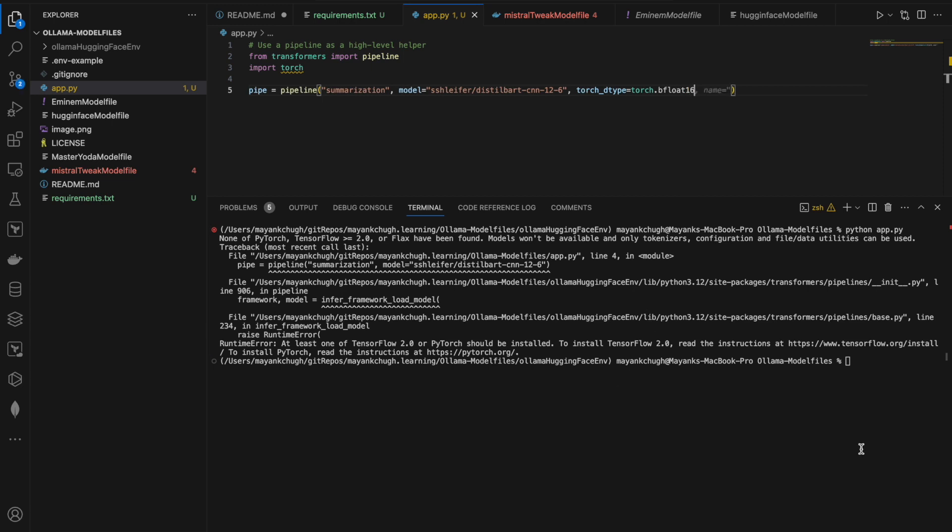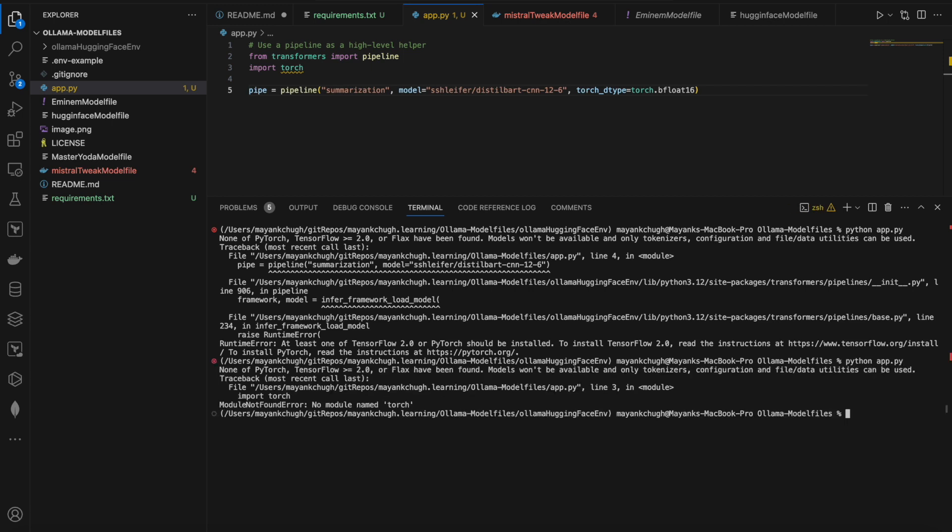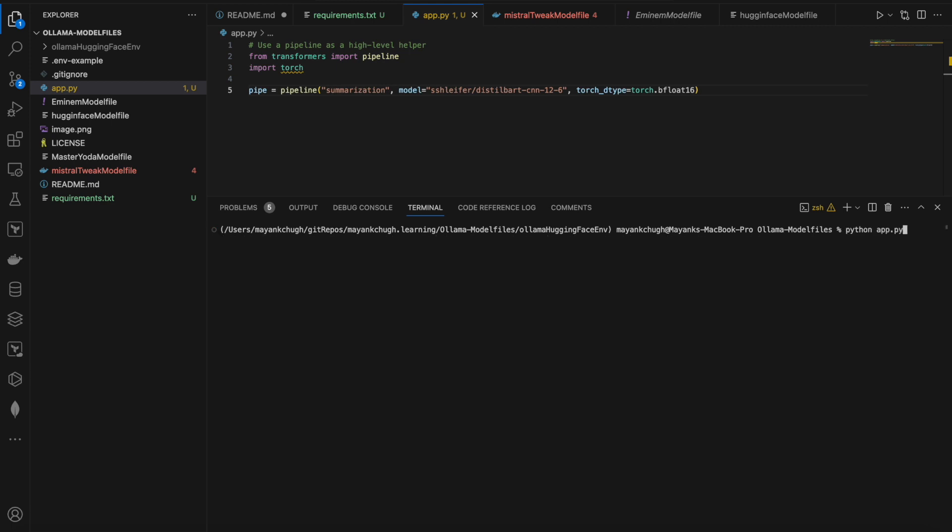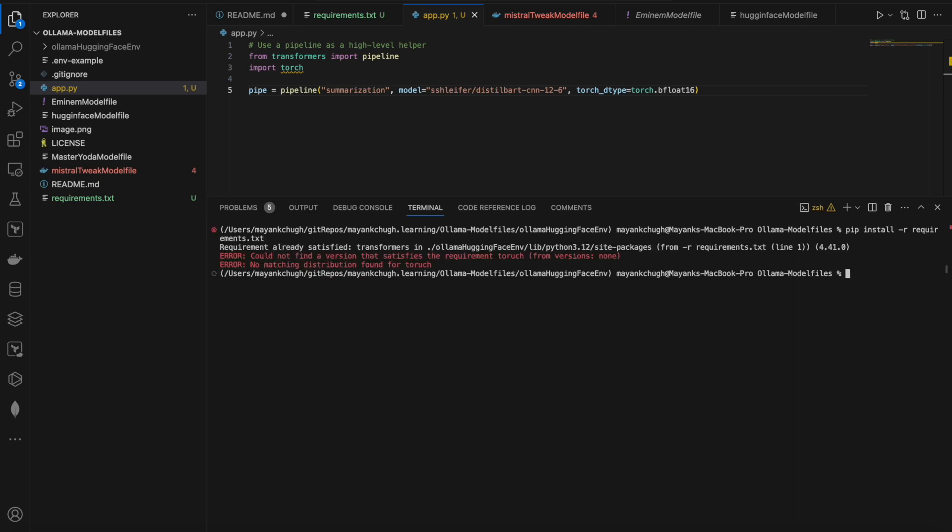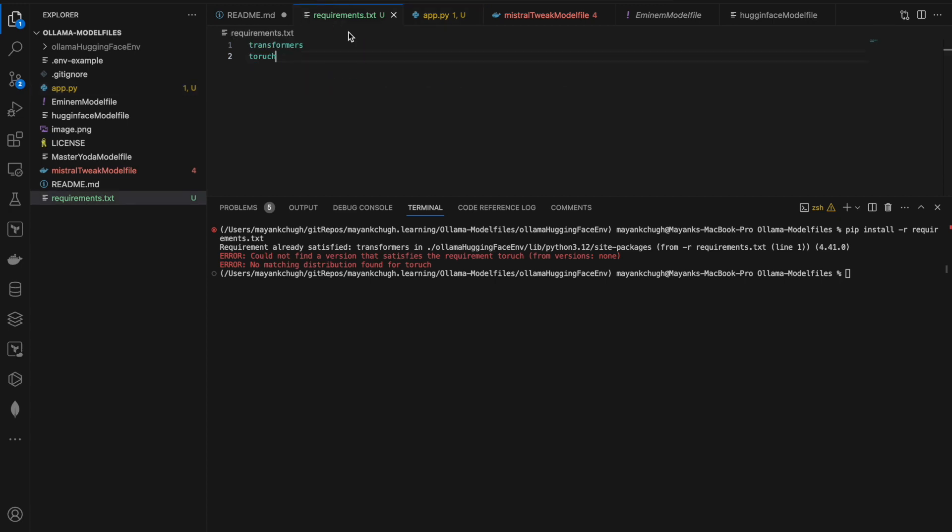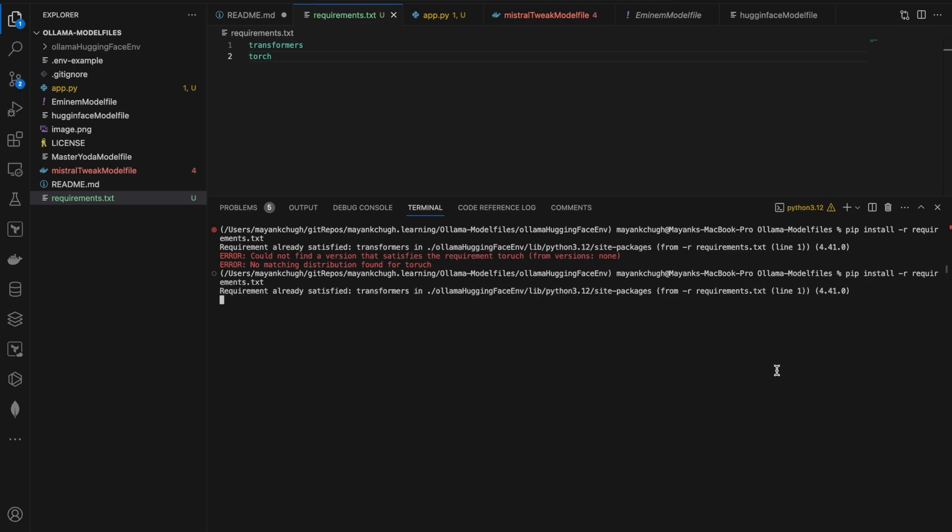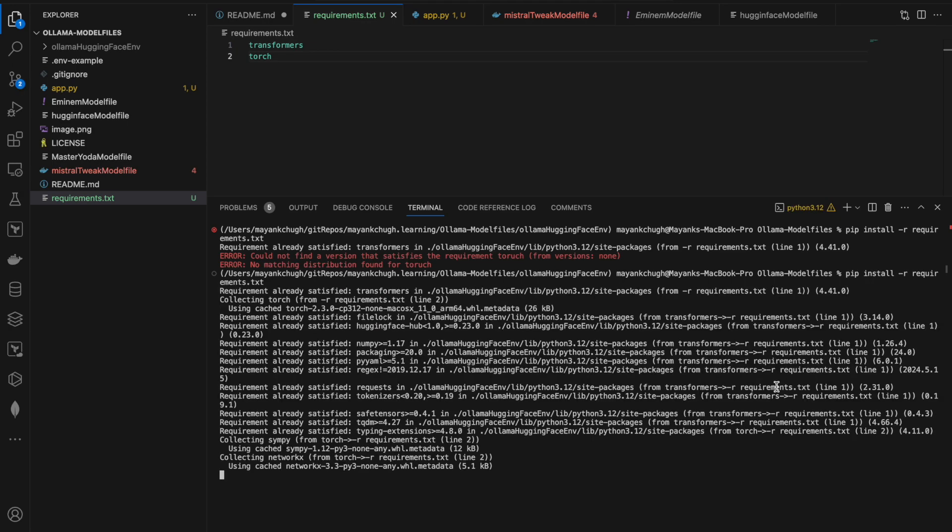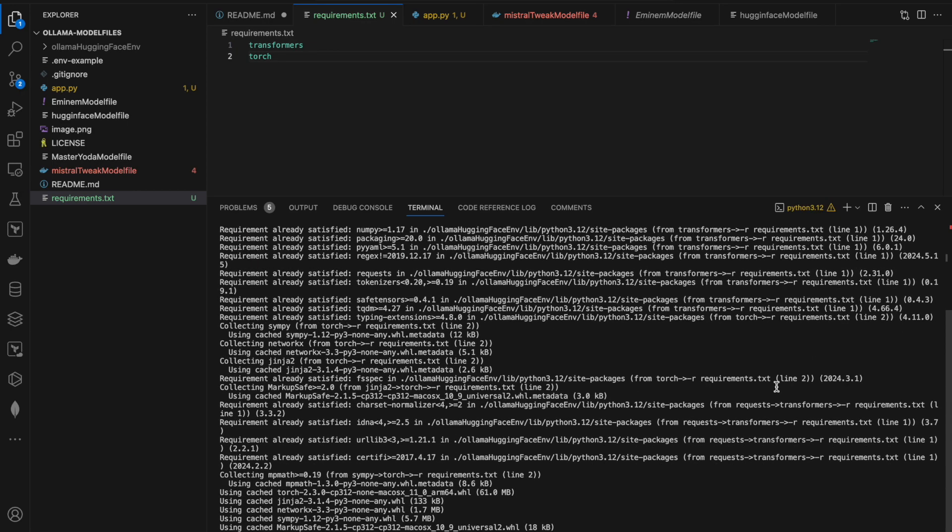Let's see now. I have to first install the requirements. Torch is installing now. Let's see—after this, again I will try.